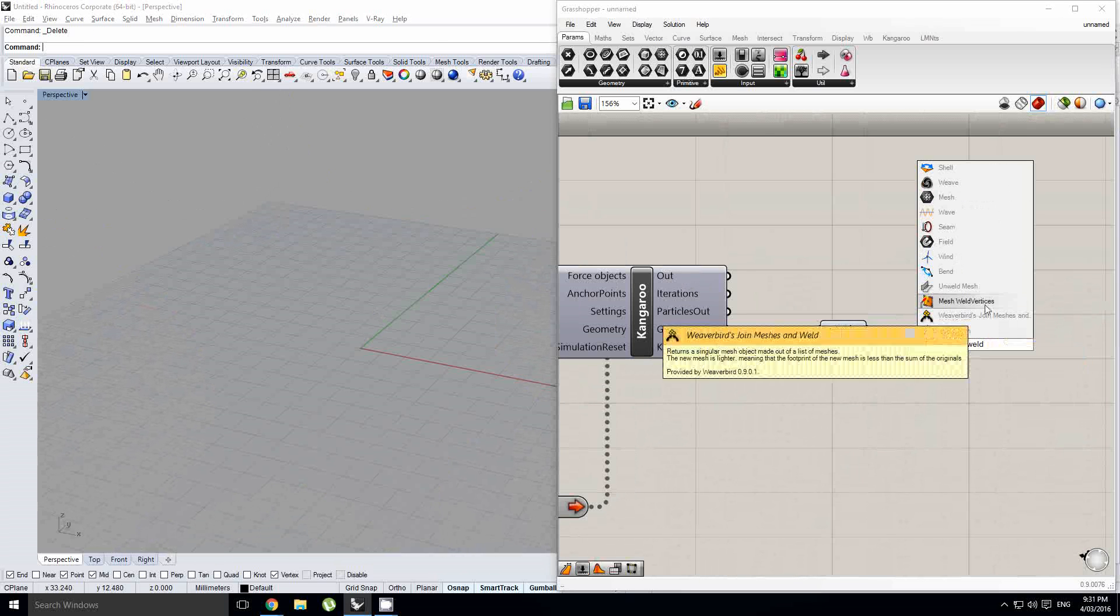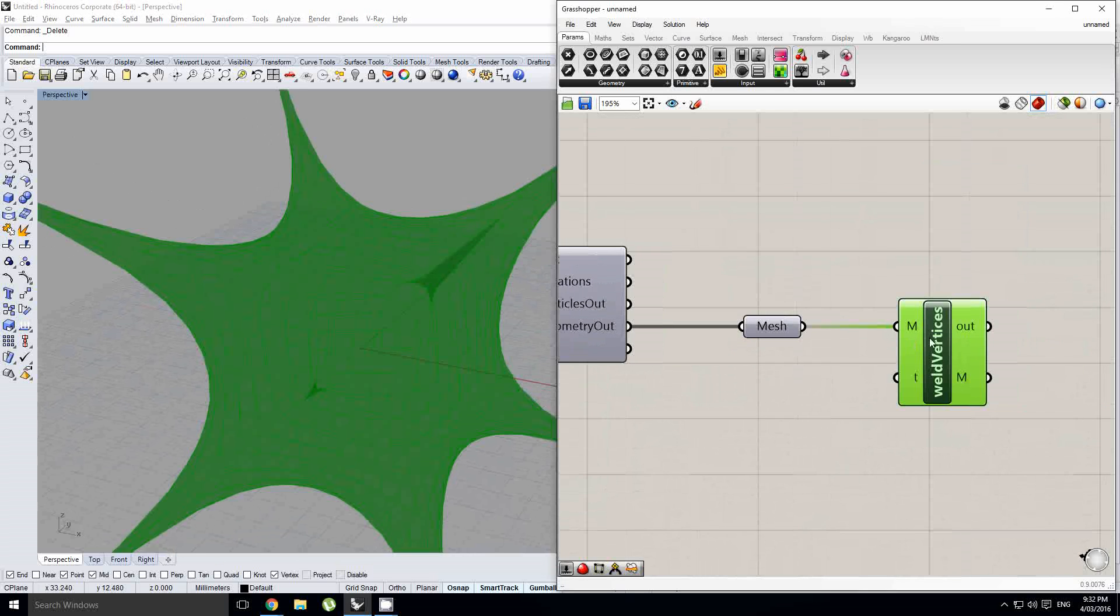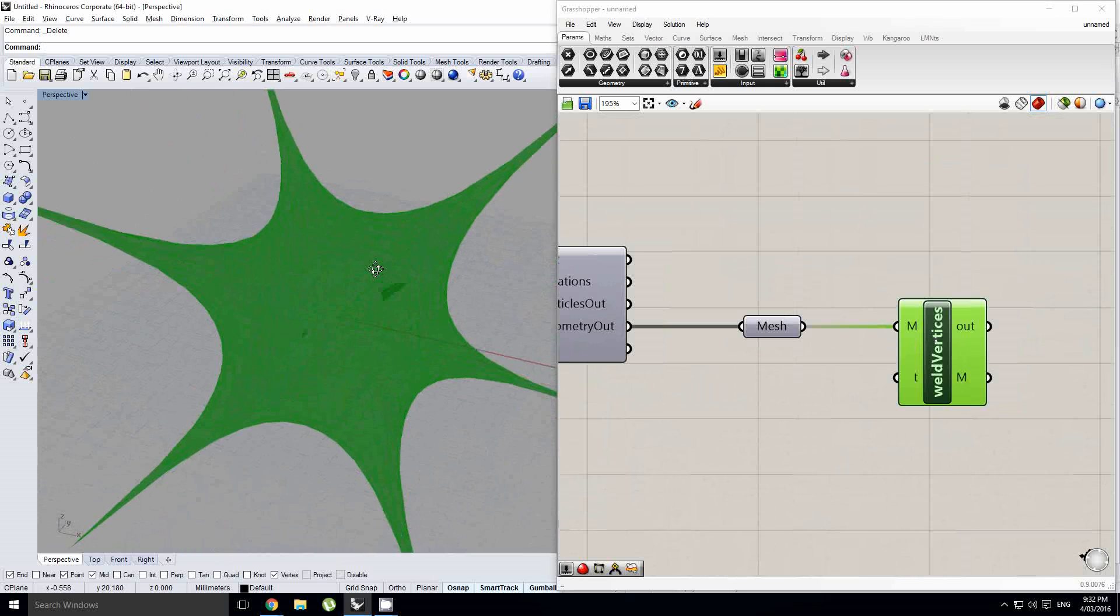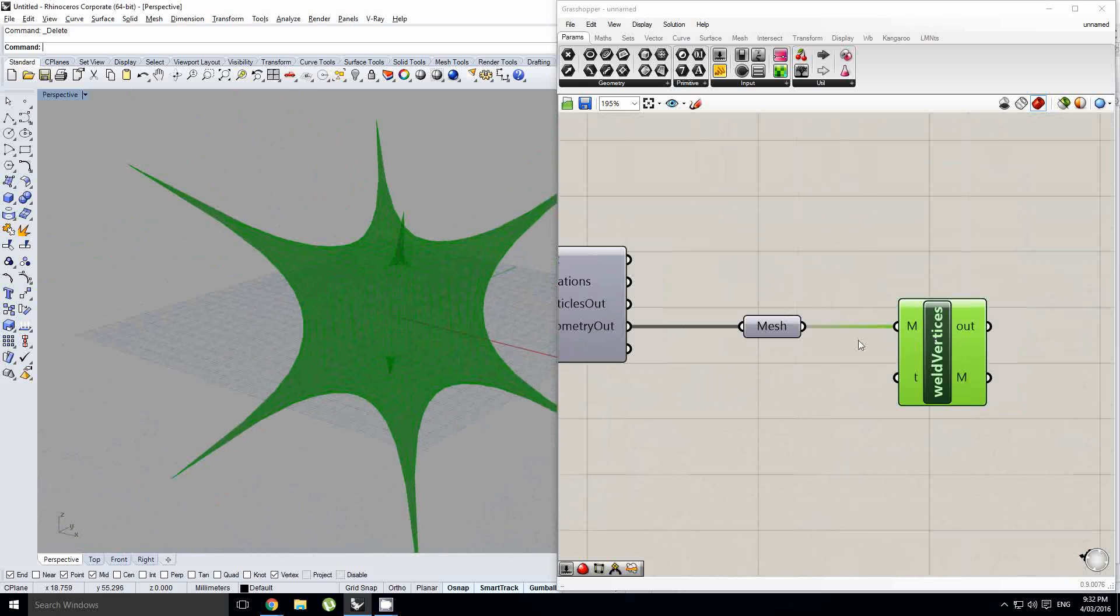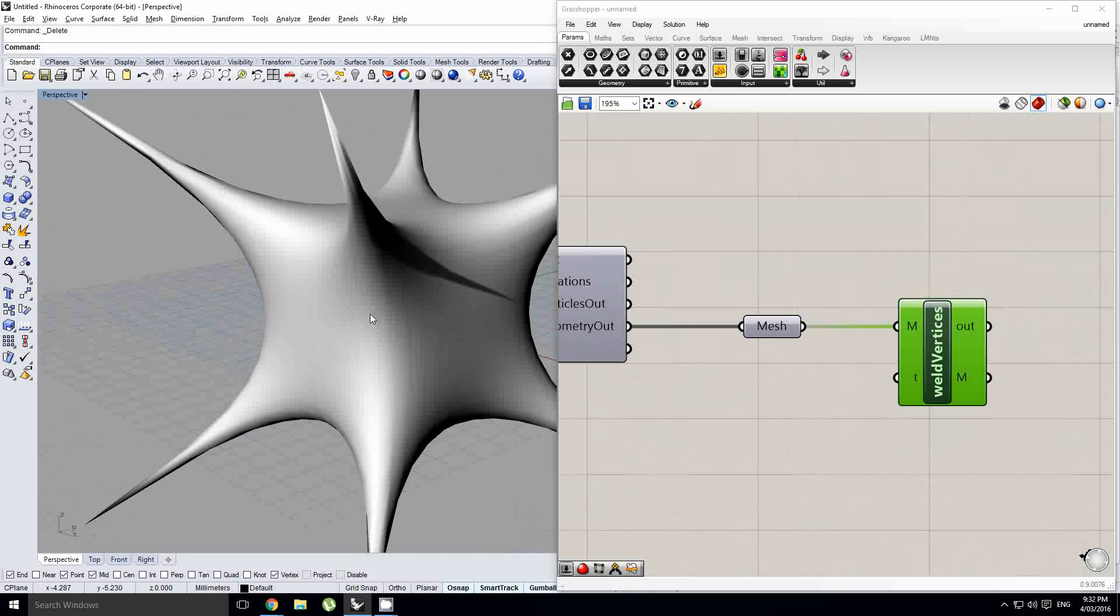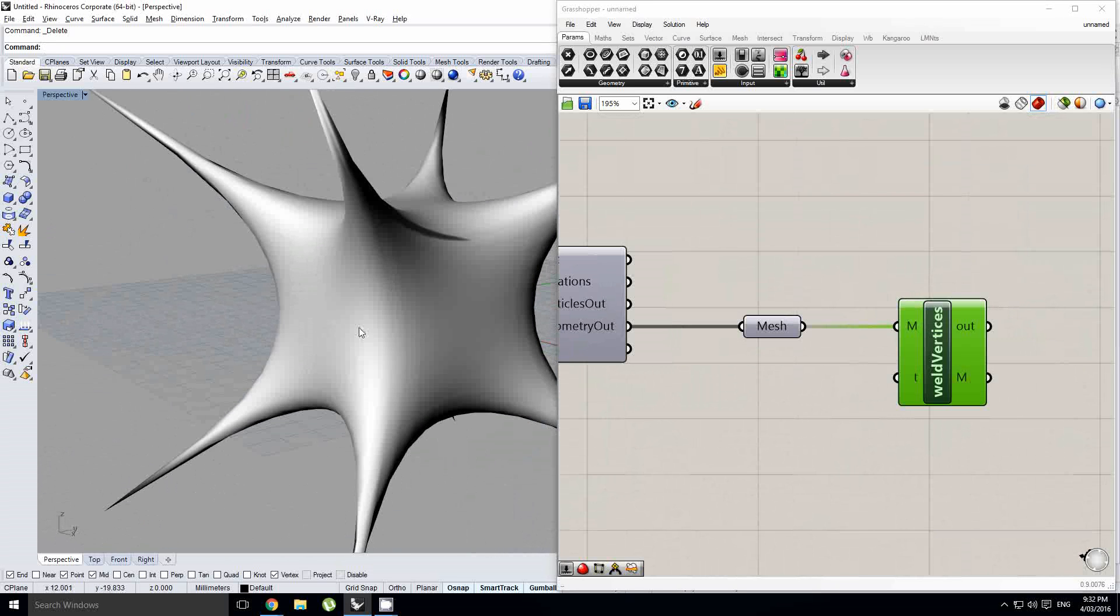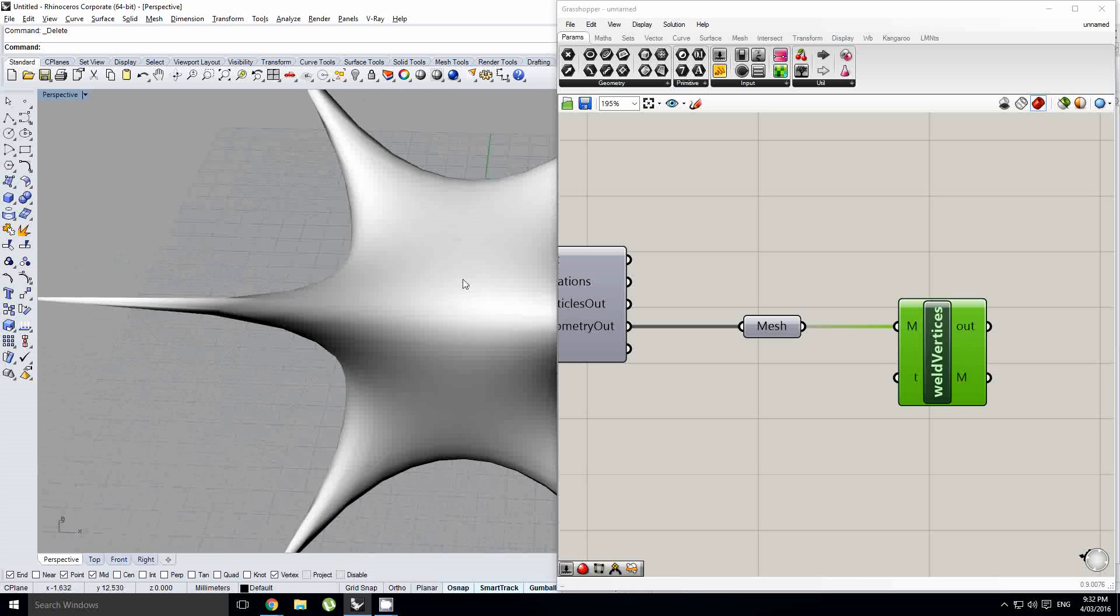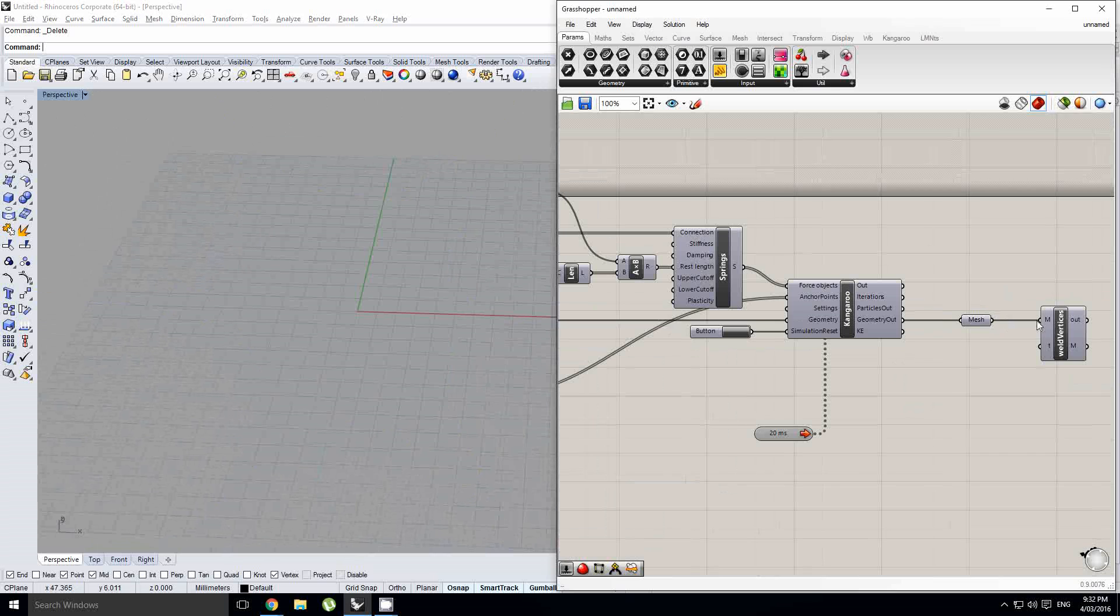So the fix is really simple. We just use a mesh weld vertices component. This is a custom component which comes from a plugin called Uto, or Mesh Edit. It's one that I use a lot, and you should be using too, if you're working with meshes a lot in Grasshopper. So you'll see as soon as we bake that, we get that nice smoothing out of the details of our edges, of our mesh.